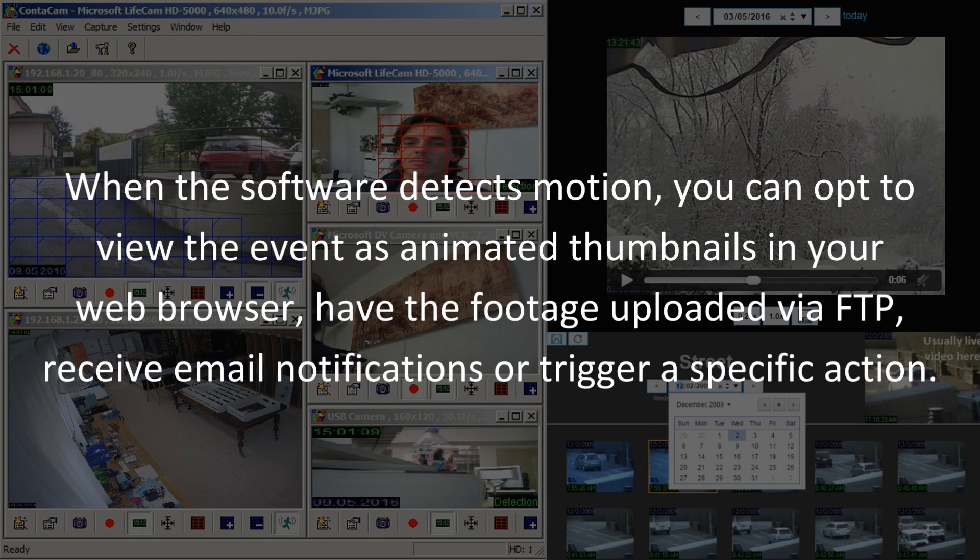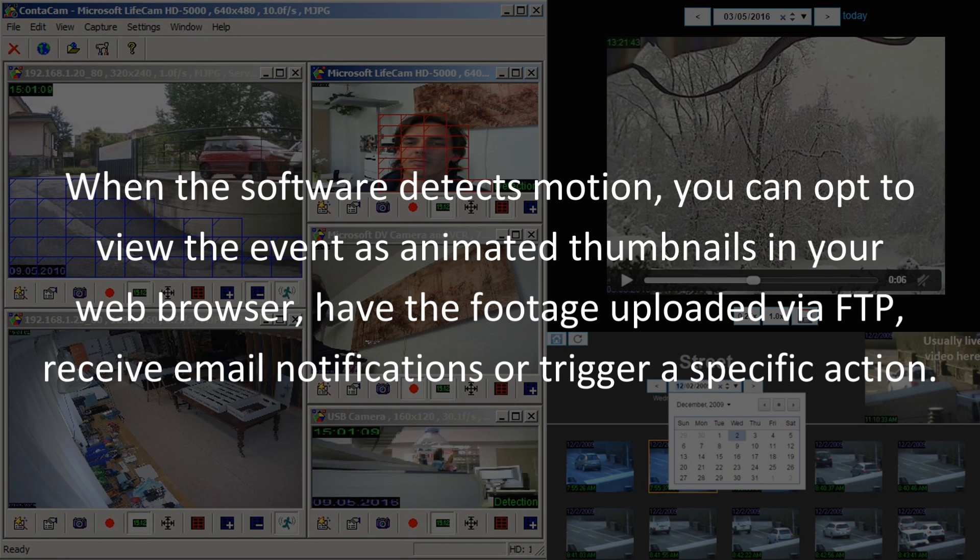When the software detects motion, you can opt to view the event as animated thumbnails in your web browser, have the footage uploaded via FTP, receive email notifications or trigger a specific action.